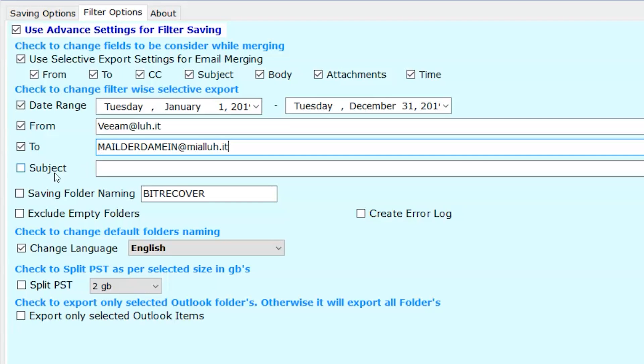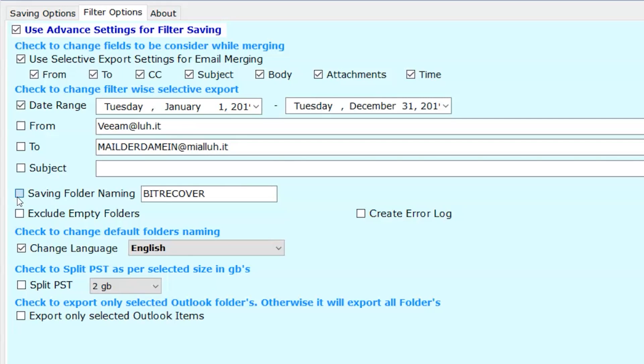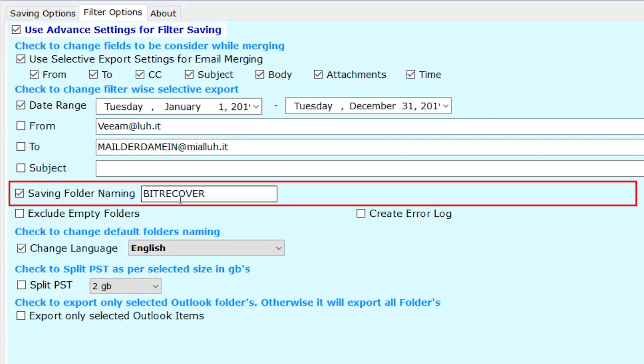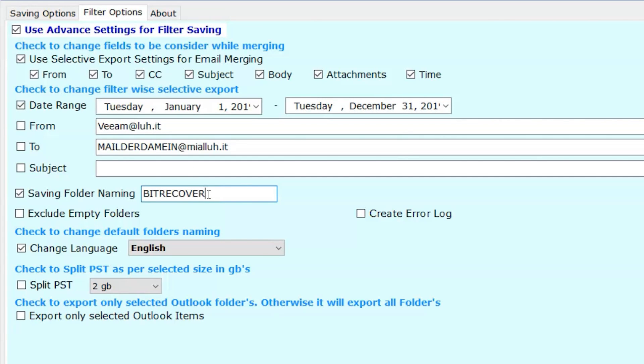Same as with the subject field. Enter the details in required field. Moving to next, saving folder naming. The software creates a folder for the resultant files and by default names the folder as BitRecover. You can change the folder's name accordingly.